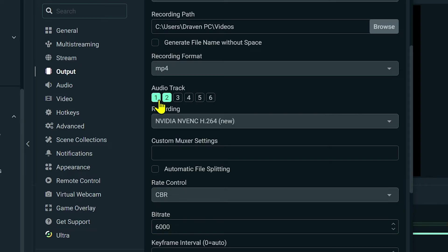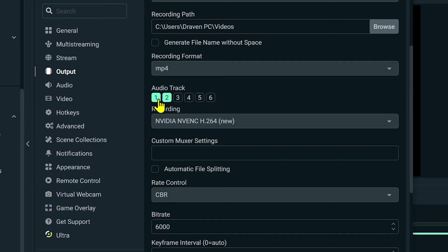As you can see I have activated audio track 1 and 2 because I'm using audio track 1 for the desktop sounds, basically all the other sounds for my desktop. For my microphone I'm assigning it to audio track 2.